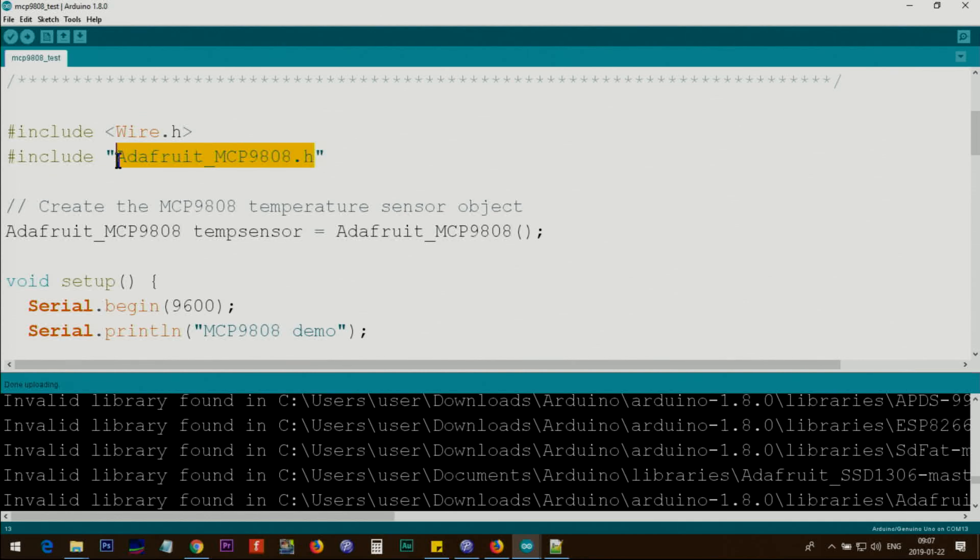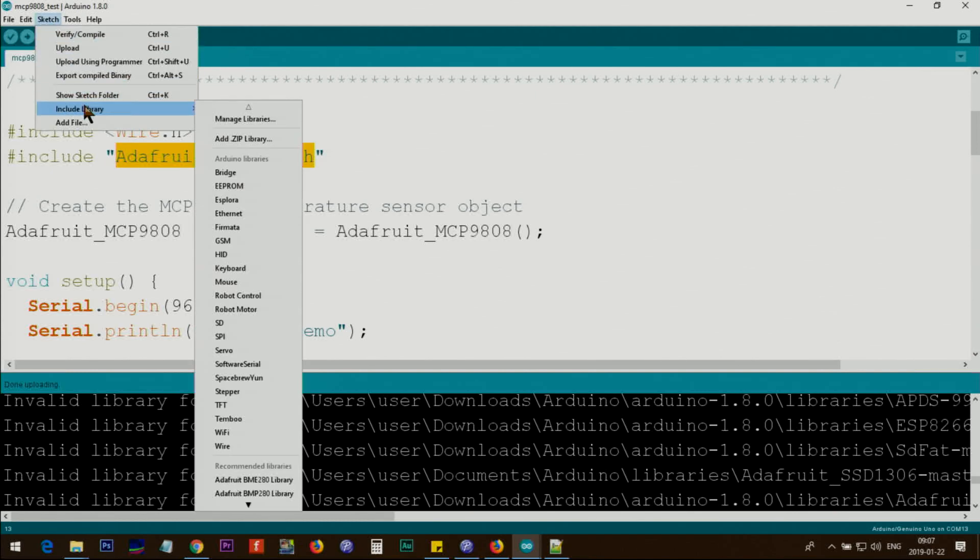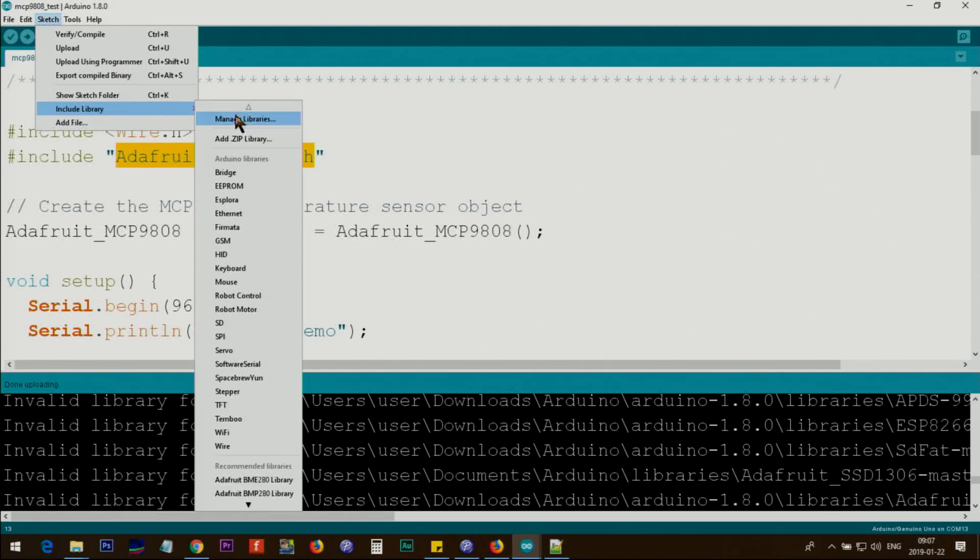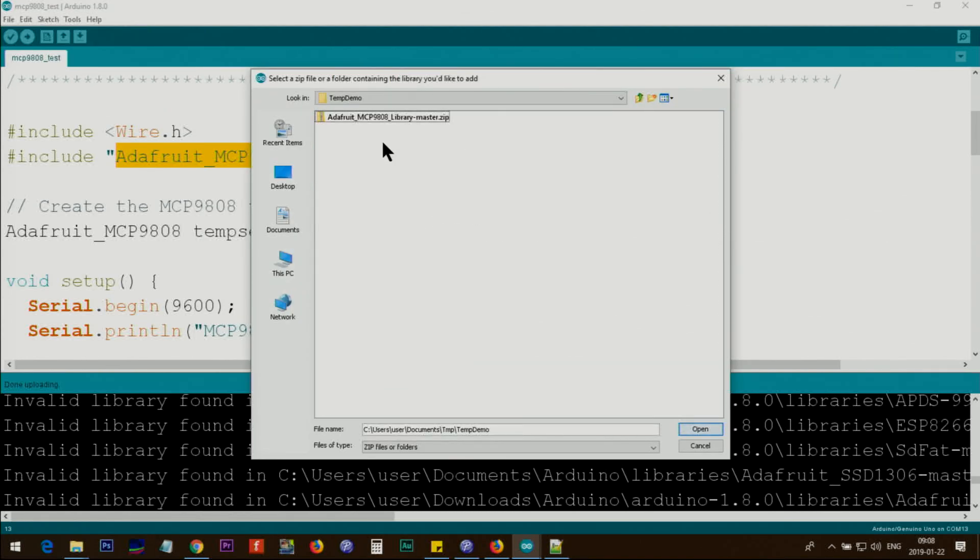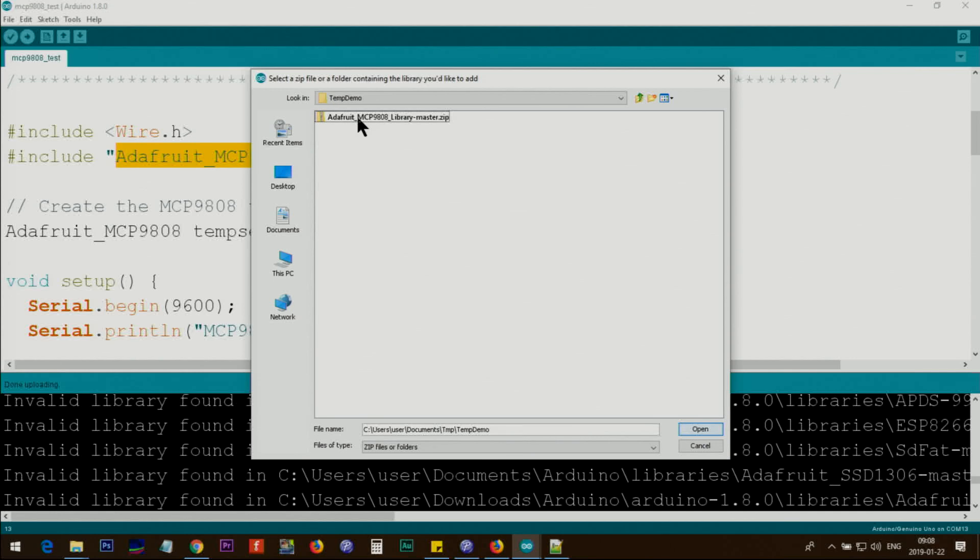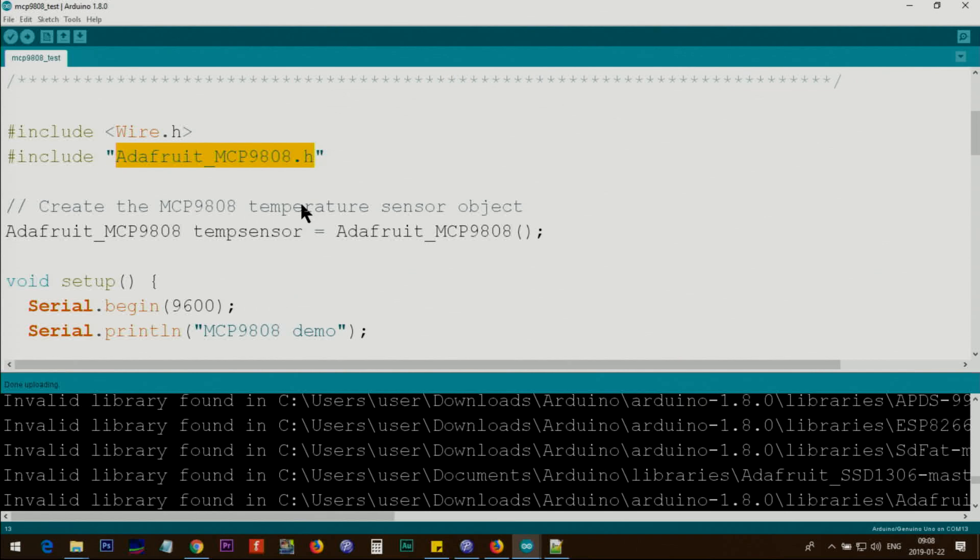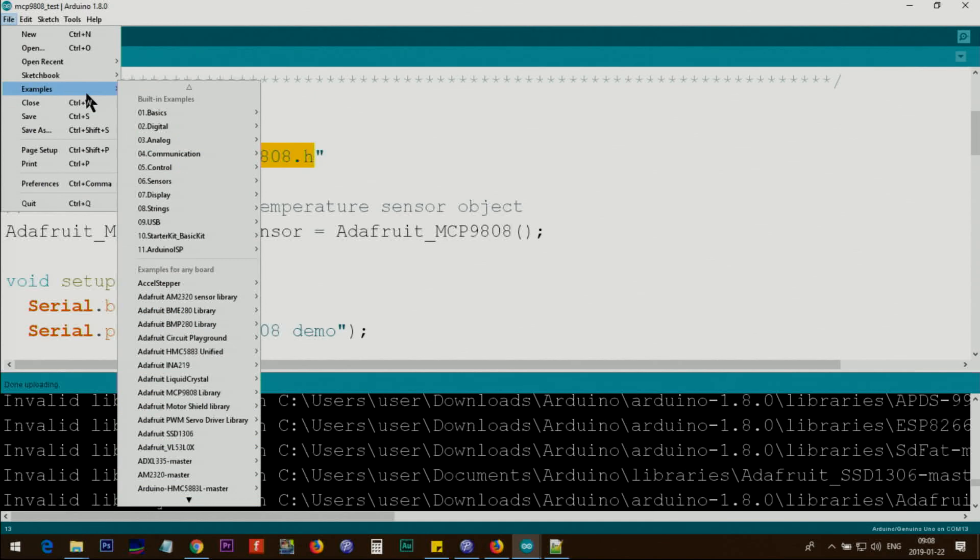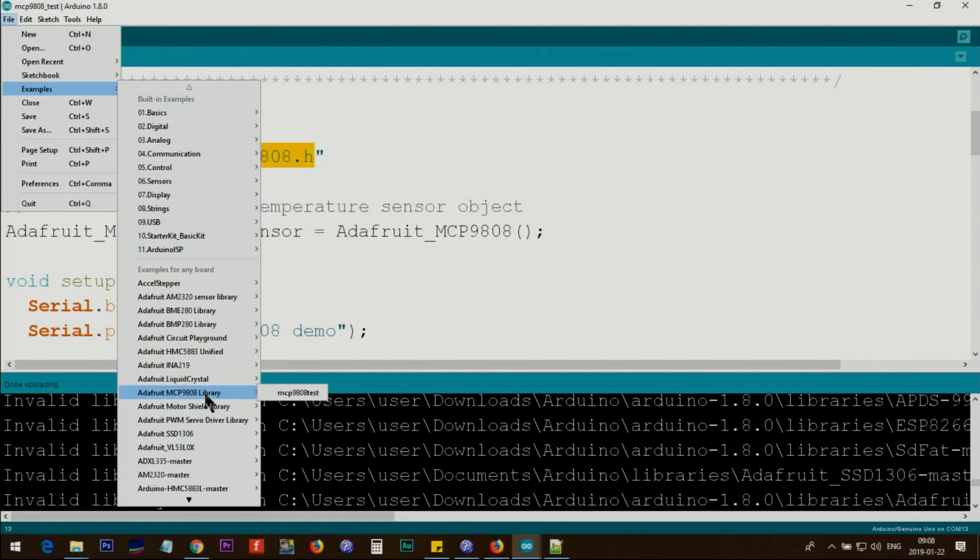You can include it in two ways with your Arduino library. The easiest way is to click Sketch, Include Library, Add ZIP Library, then point to wherever you downloaded the zip file. In my case, I downloaded it in this folder. Click select and open. Once you do that, it becomes part of your Arduino IDE. Then close and reopen the IDE. Click File, Examples, Adafruit MCP9808, and this is the sketch.